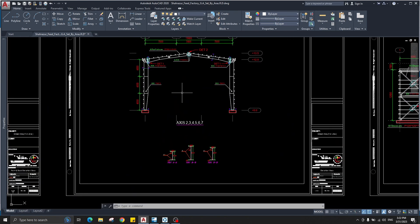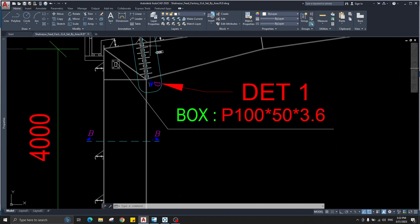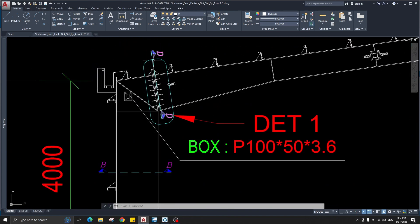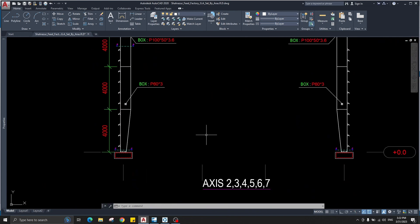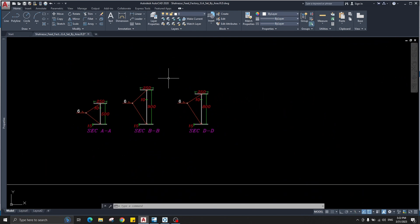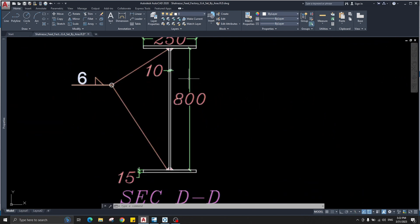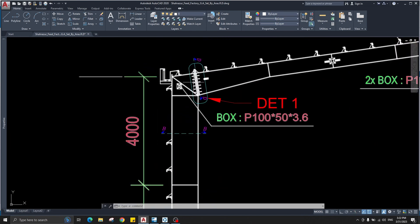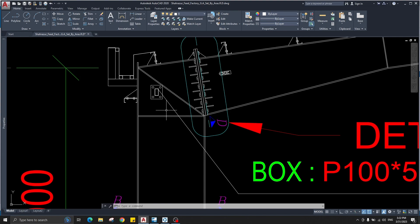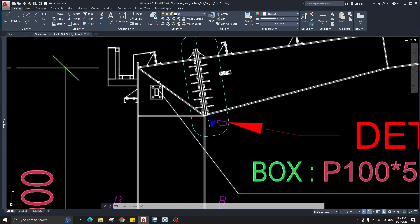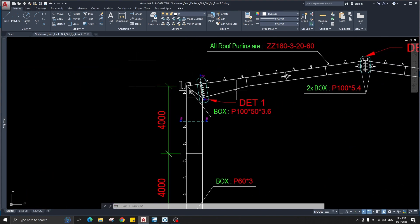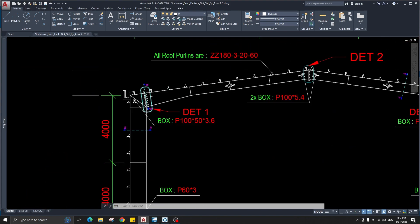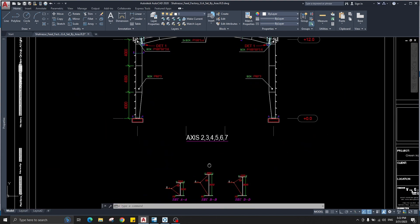At section B the web depth is 900 — it is not total depth, it is only the web depth. For the rafter, section DD has a web depth of 800, and at the center of the intersection of these two members — the rafter and the column — it is also 900.